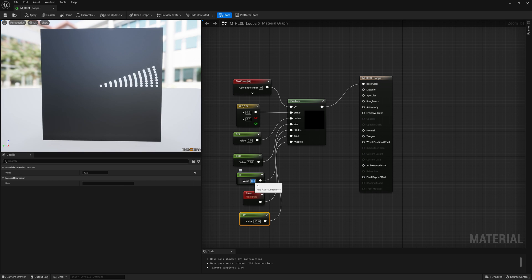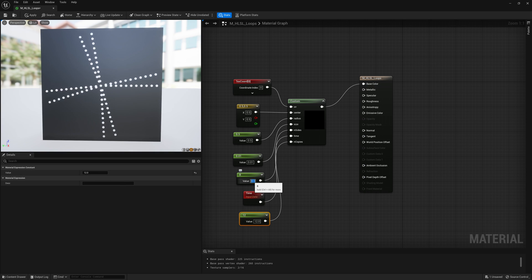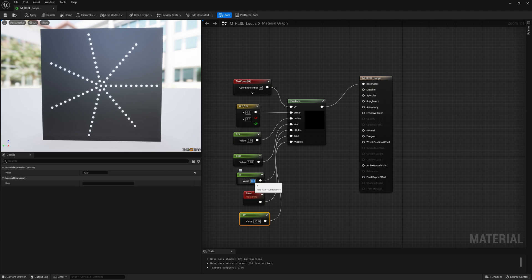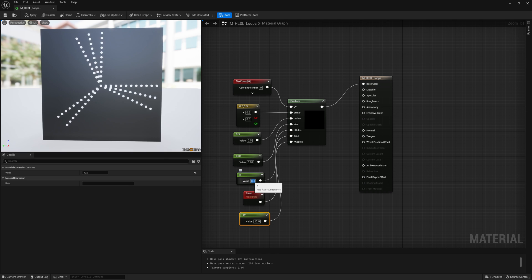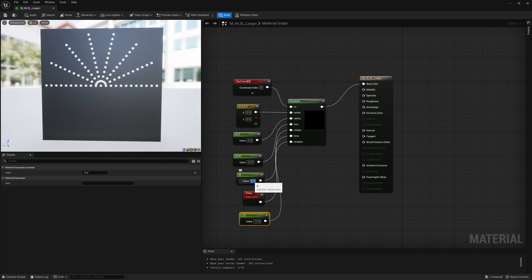And now we have this kind of clockwise rotating motion of lines made of circles. So already we can start to form some very interesting shapes and animations using for loops in HLSL.